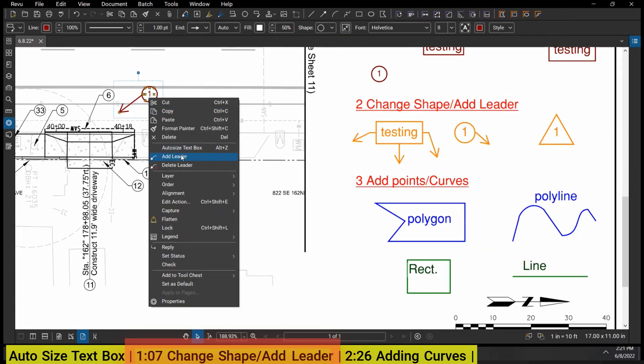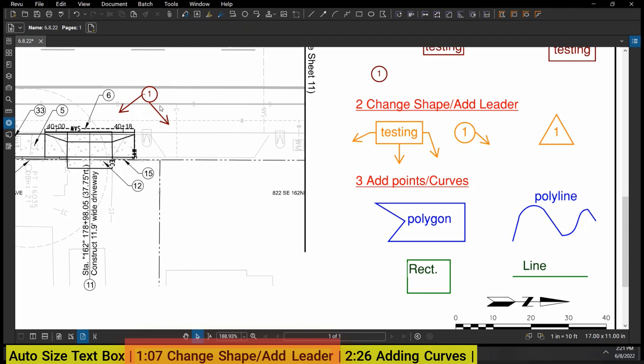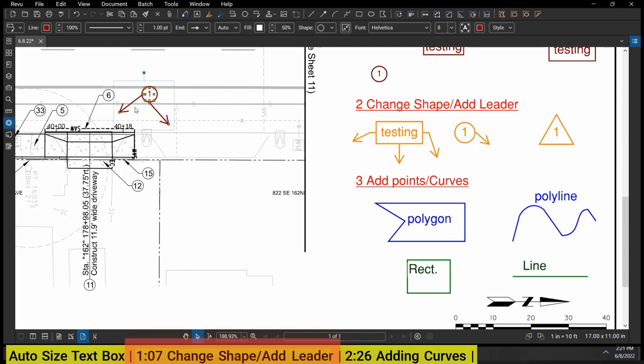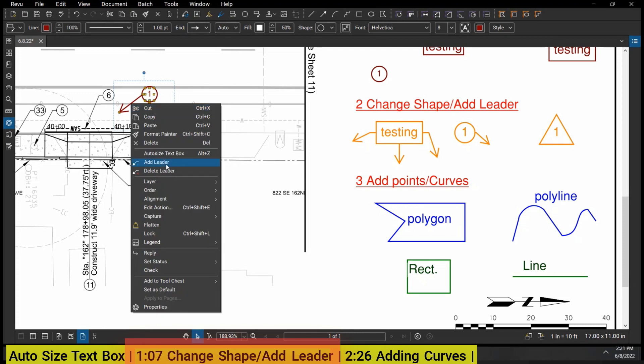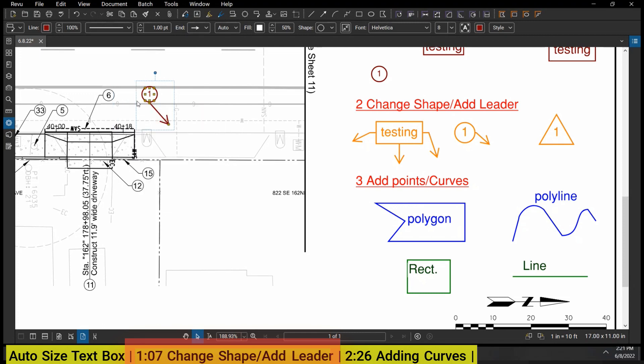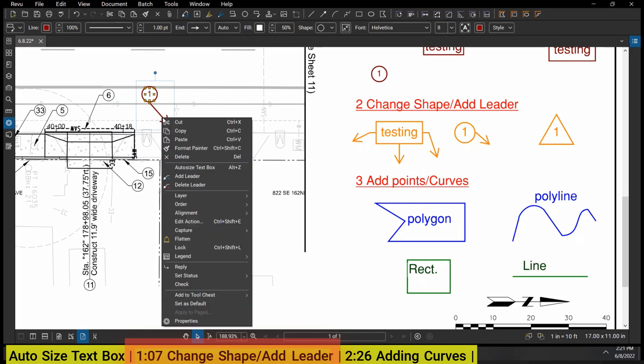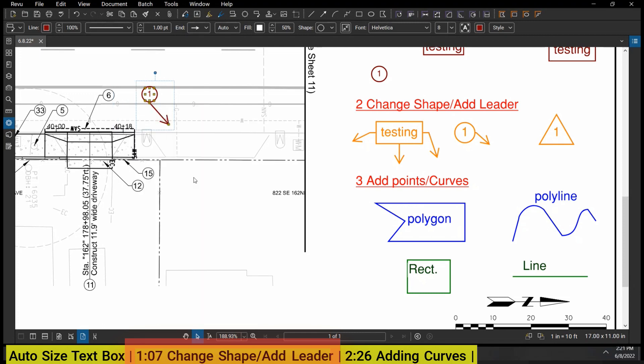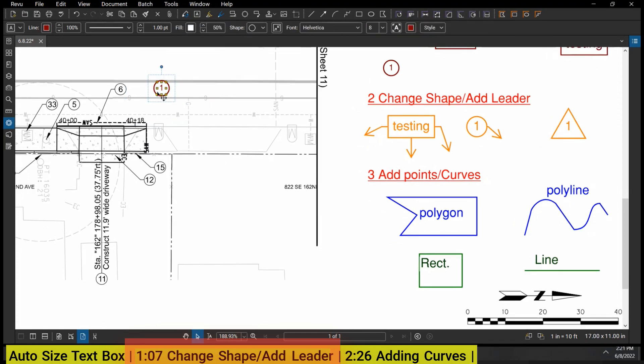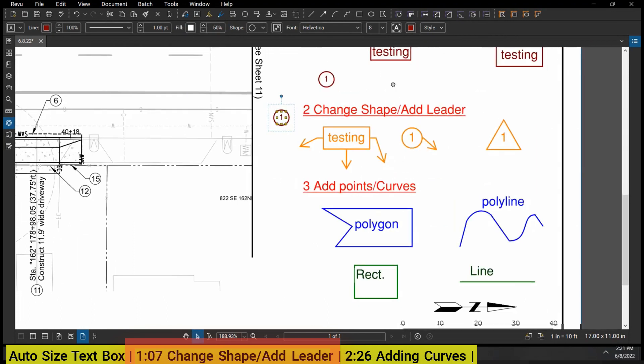You can actually even have more than one leader - you can call multiple things out if you want to. Or you can actually right-click and delete the leader by clicking on the leader you want to delete and then click Delete Leader. You can remove the leader as well. So a couple cool little tricks you can do with text boxes.